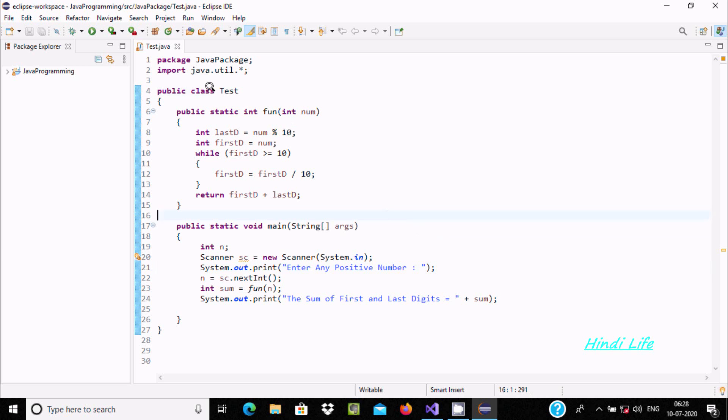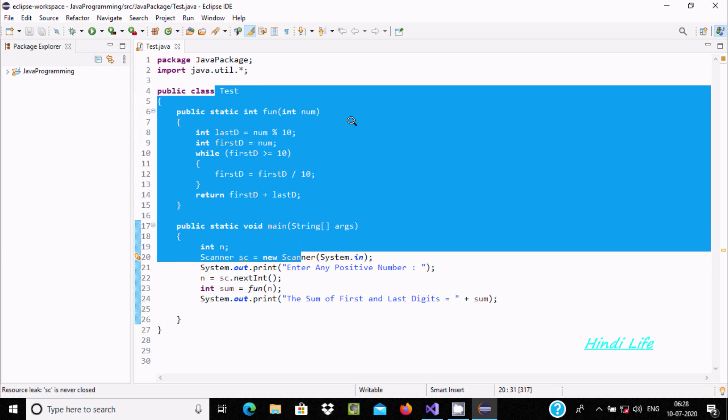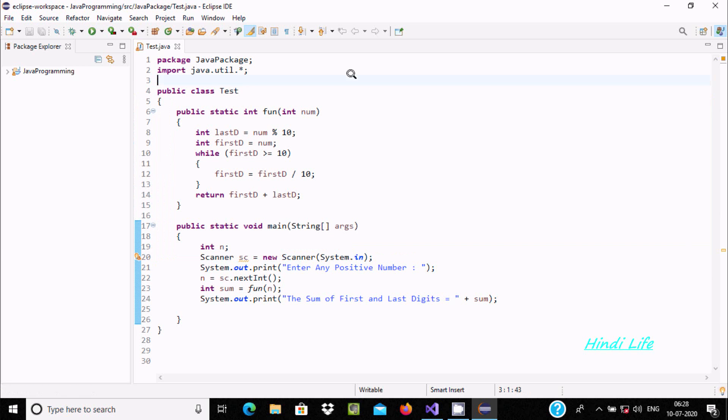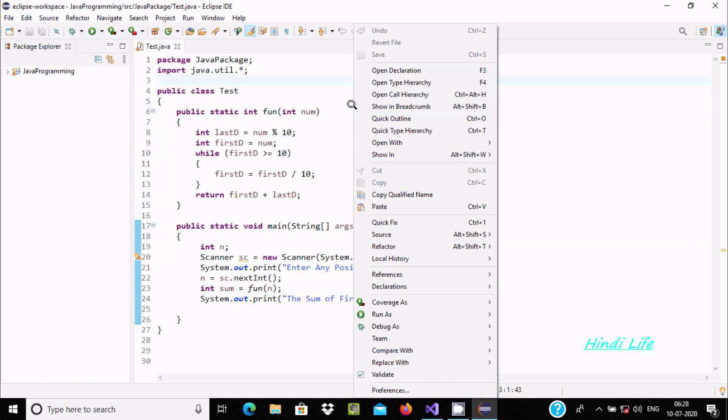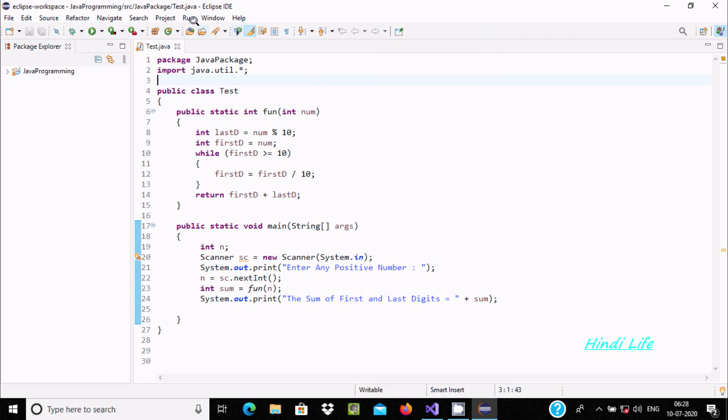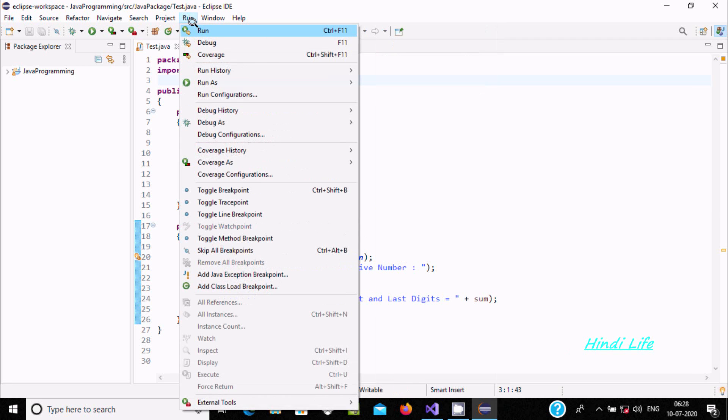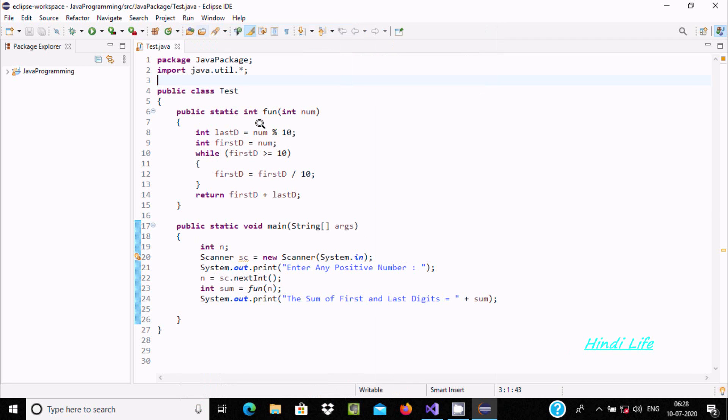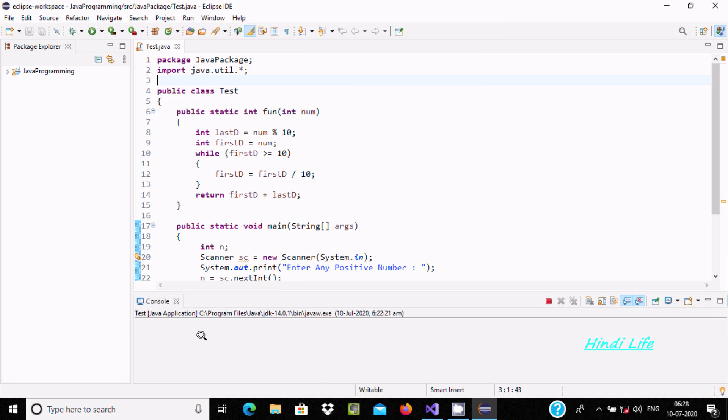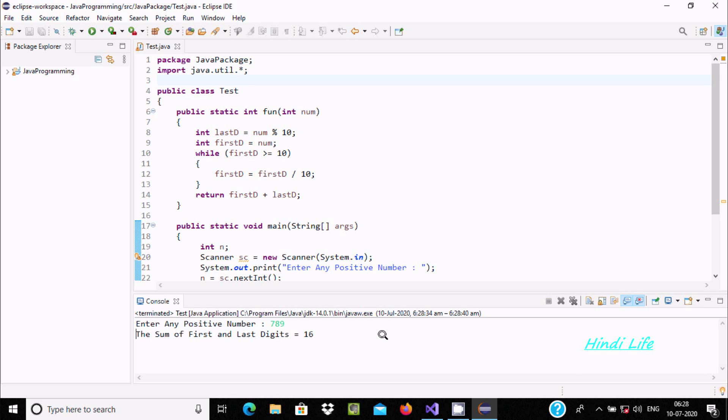So here this is the code to add first and last digit. Let's run and check the output first. I am going to enter the number 789. So 9 plus 7, or 7 plus 9, is 16—it's displaying.